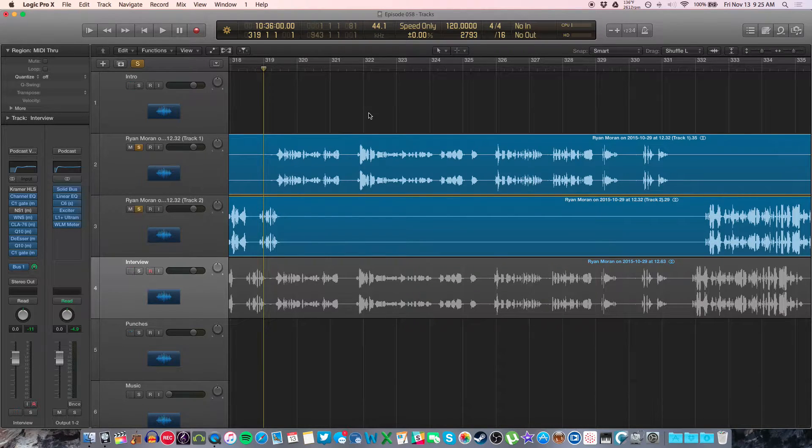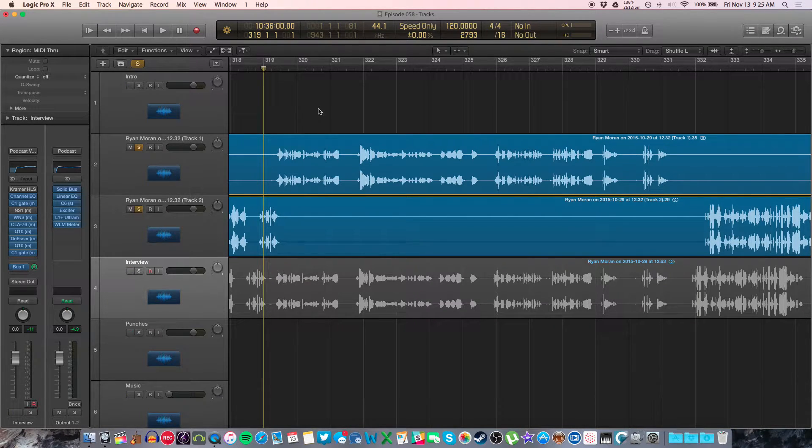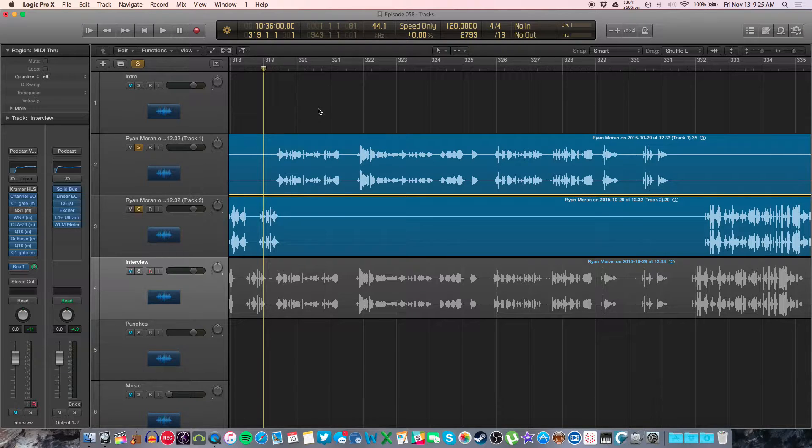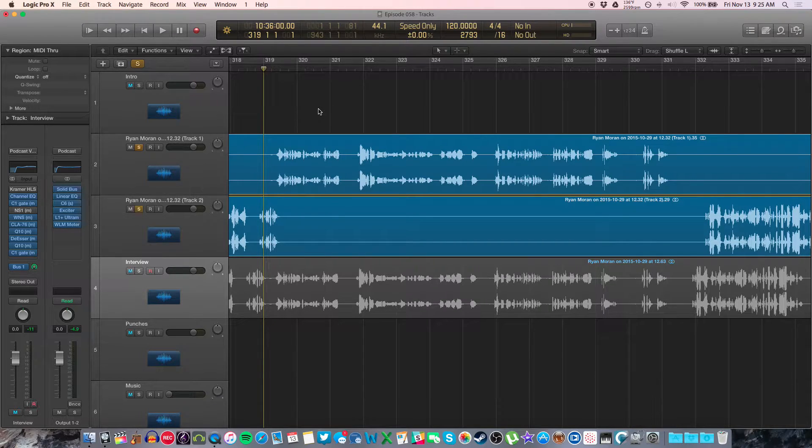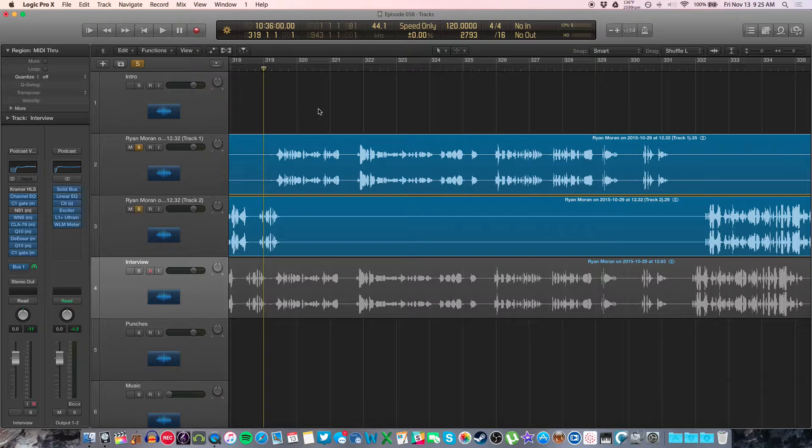Hey guys, it's Cody from Podcast Masters. Once again, I just wanted to show a little feature in Logic Pro that I use almost all the time when I'm editing podcasts.